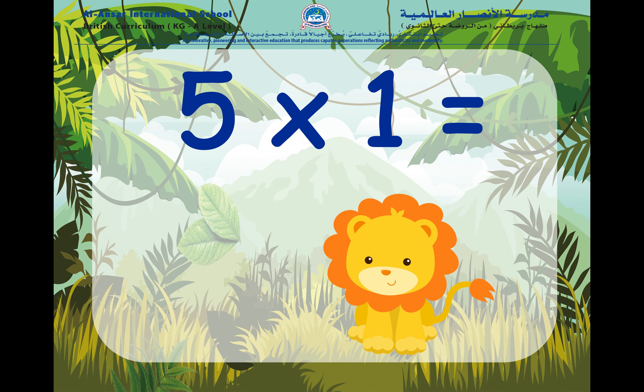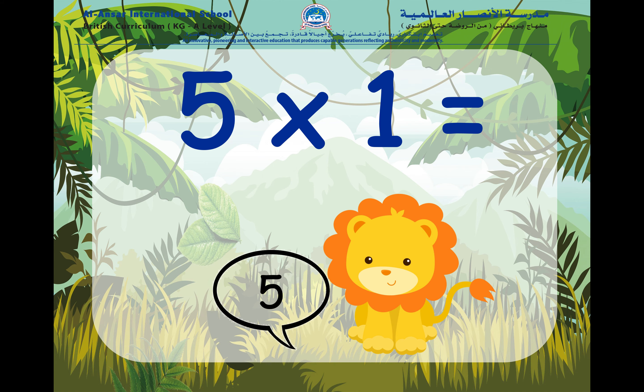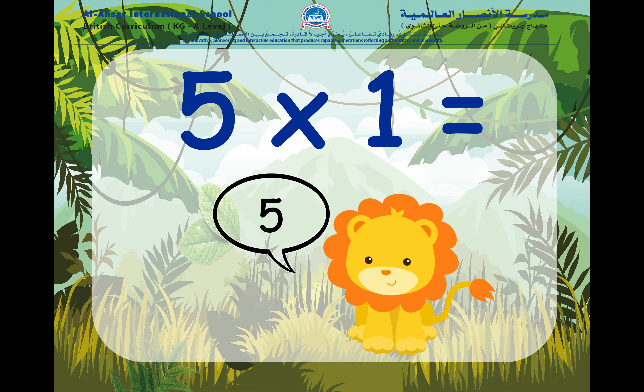So, for the first one, can you recall what is five times one? If you've guessed that five times one equals five, well done.